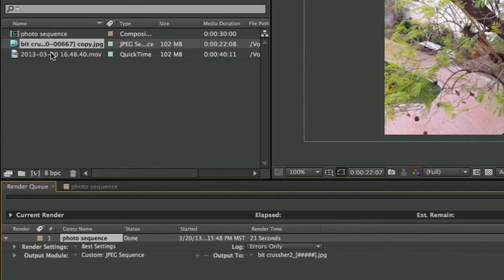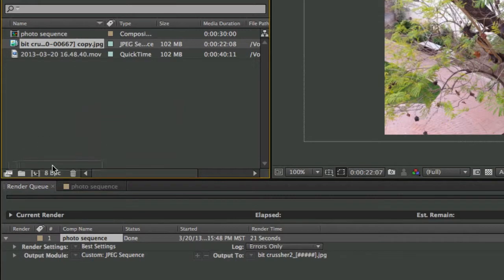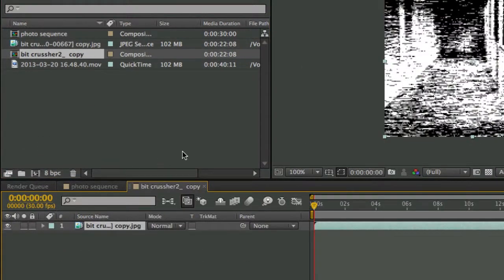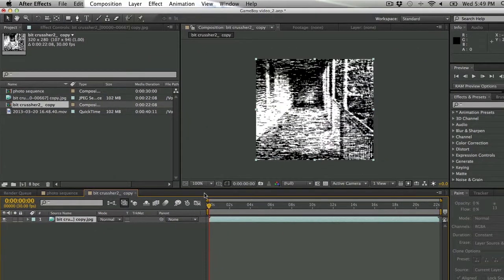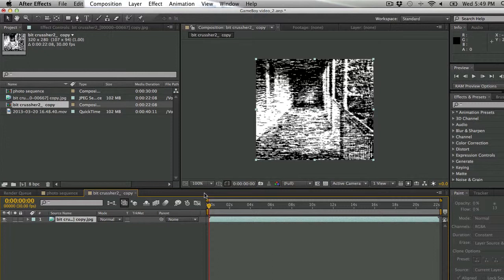I'm going to drag my image sequence onto my little composition button, and now I've got a new comp that is made out of that folder of images, which is outstanding. So this way, I've actually used a Photoshop effect on images that I'm turning into a movie inside of After Effects.